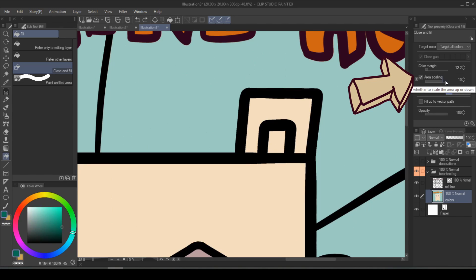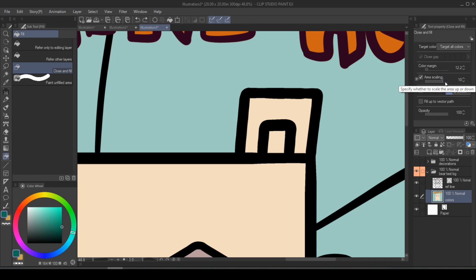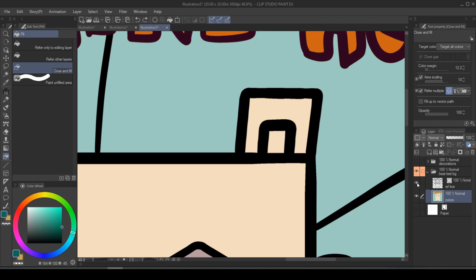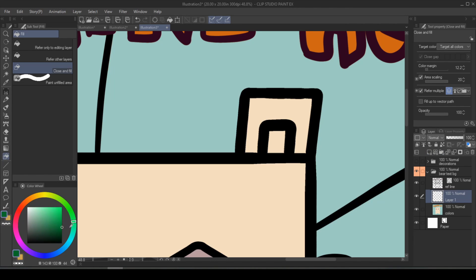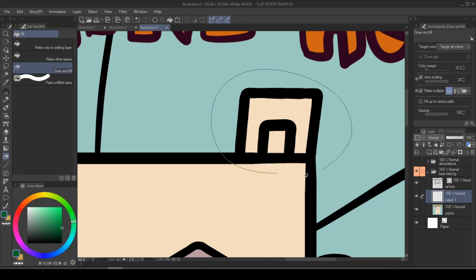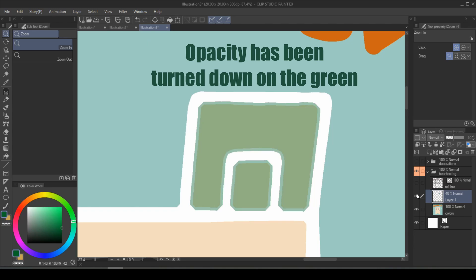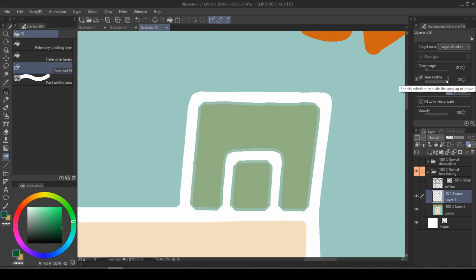Area scaling decides if it wants to overfill or underfill. To see it clearly, we're going to disable the paper and the reference lines. There is a lot of transparent area still due to the lines being that thick. I'm going to fill another color on another layer so you can compare it a little bit easier. Right now we increase the area scaling to 20 and then we're going to fill this area again. So you can see the green area is larger than the original color. And that's because the fill area has been increased by 10 pixels.